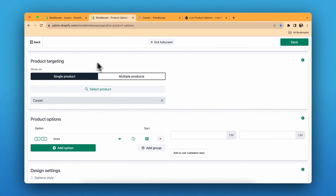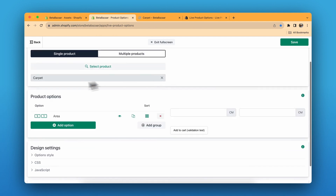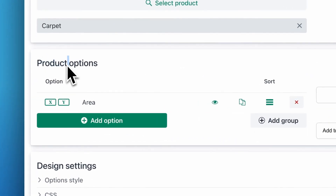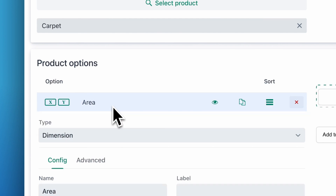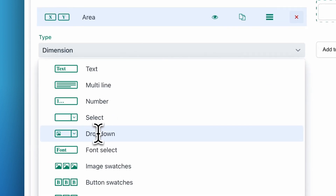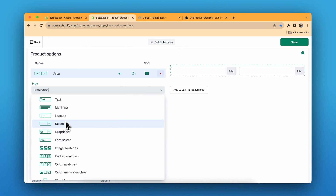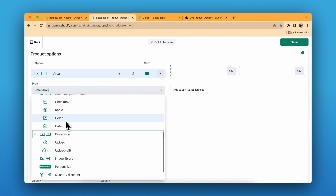In product targeting you have two options: single product and multiple product. Let's go to product options just below that. Click on 'Add Options' and select 'Dimensions'. In the type section you have many options to select from, for example image switches, button switches, text, or upload file.